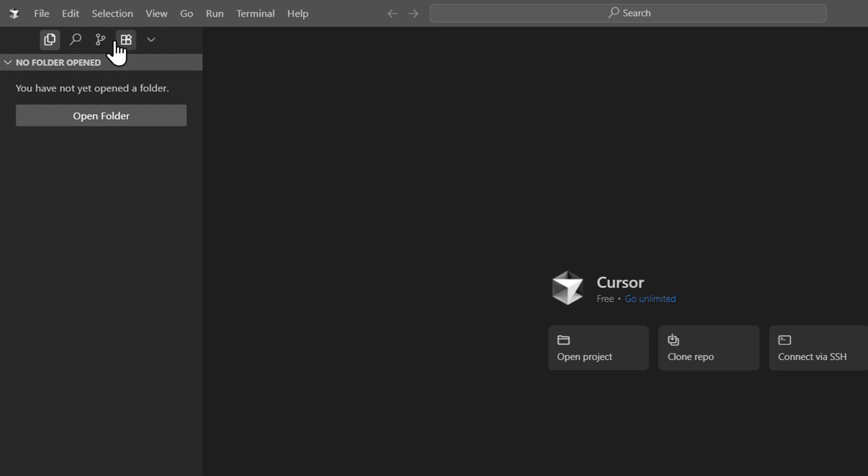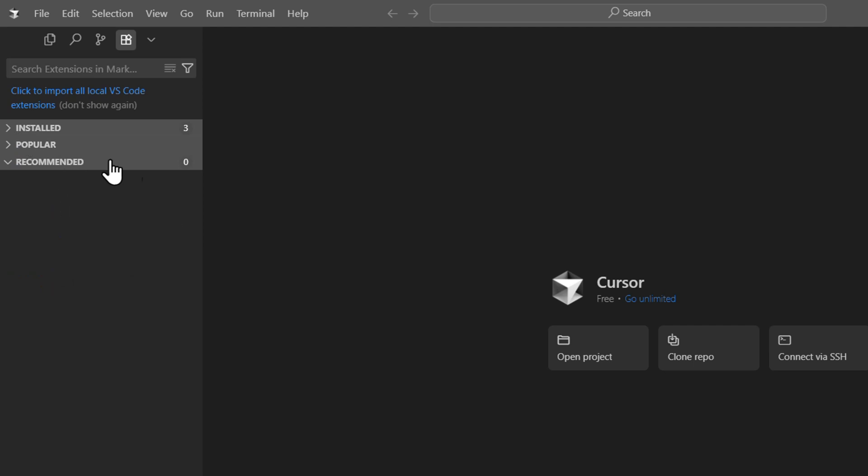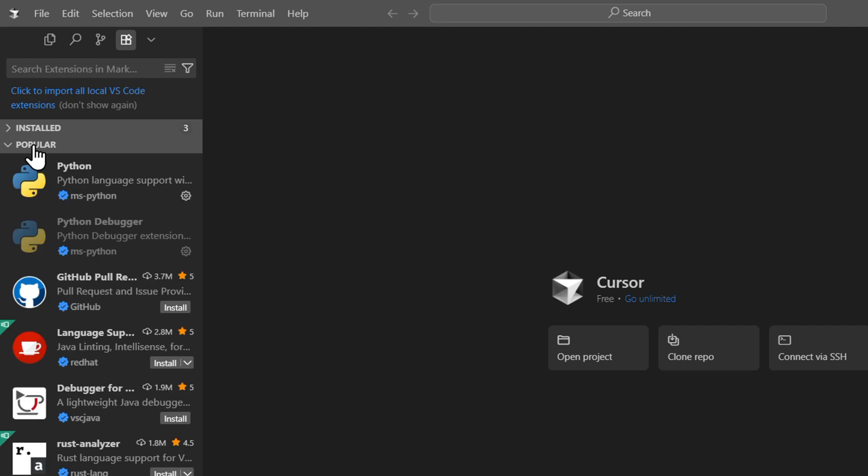Once you have it open, you can click on the apps icon where you can find all your installed apps, recommended apps, and popular apps. If you expand popular apps, you'll be able to see different extensions that you can quickly install.